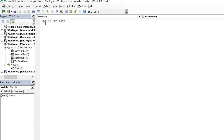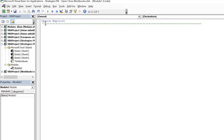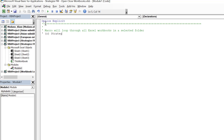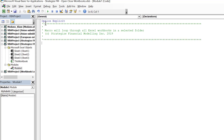Go to Visual Basic for Applications and insert a module. Remember to notate or narrate your macro. We will call the macro loopExcelFiles.